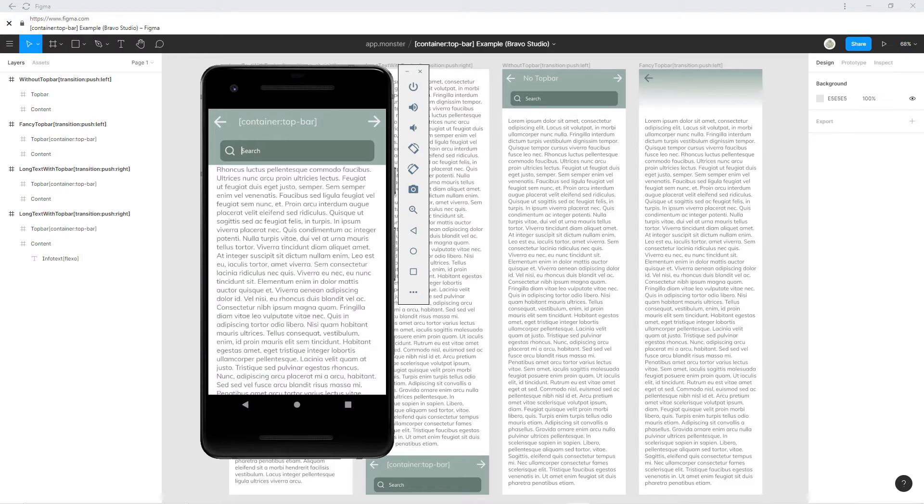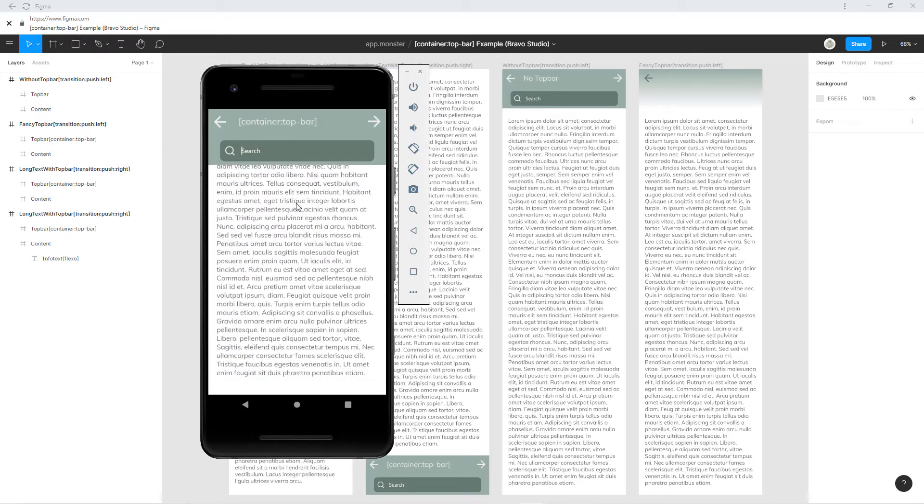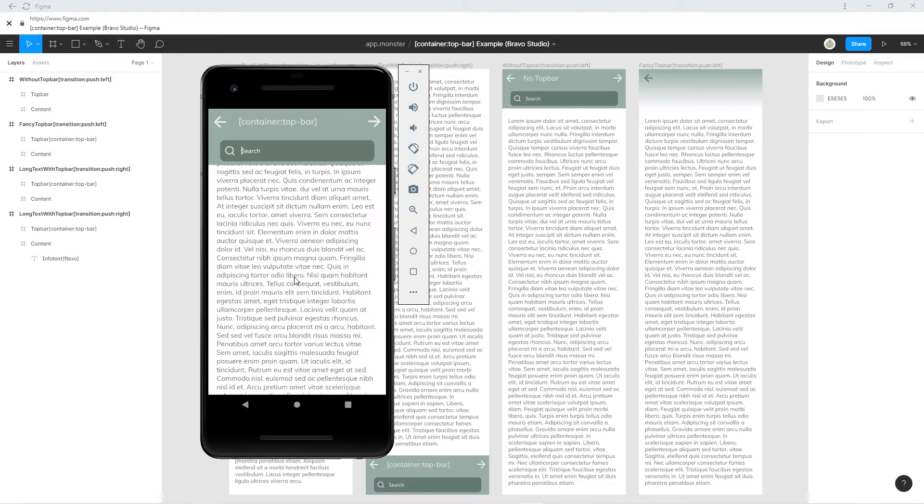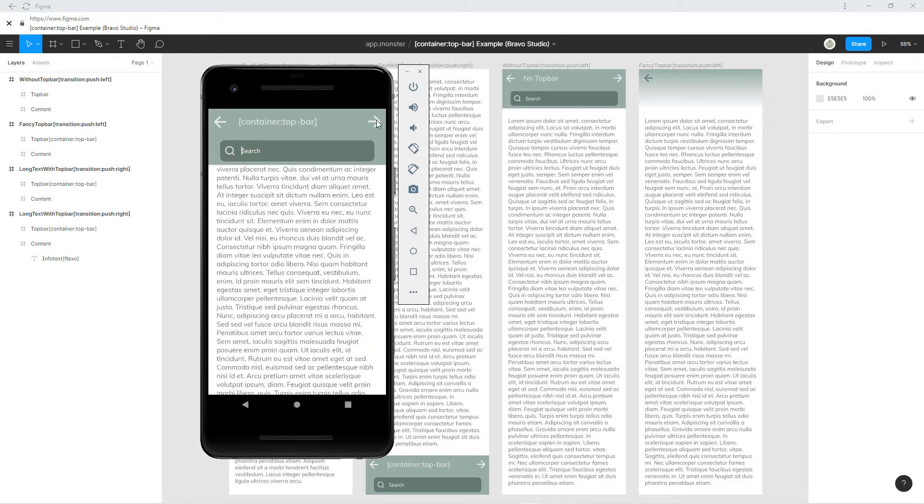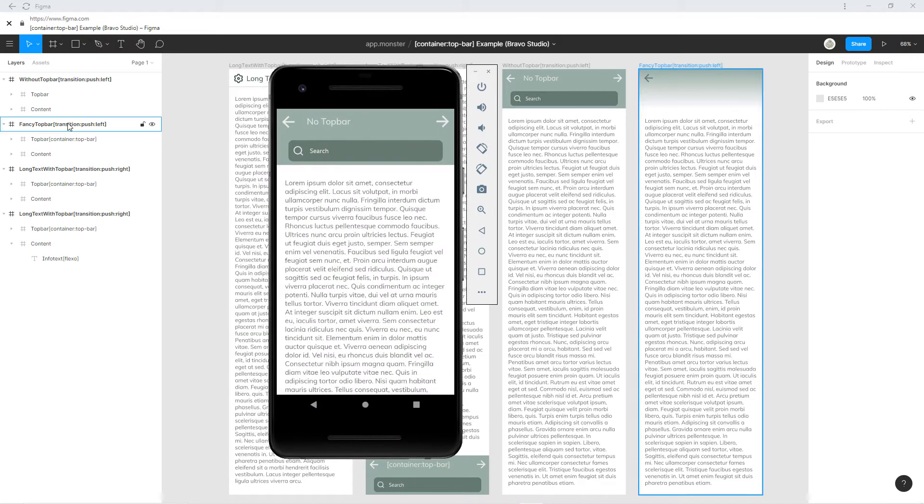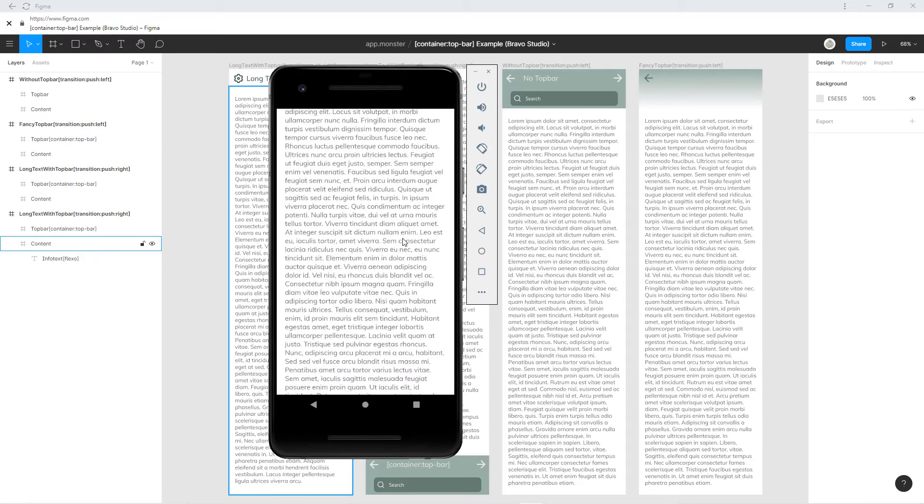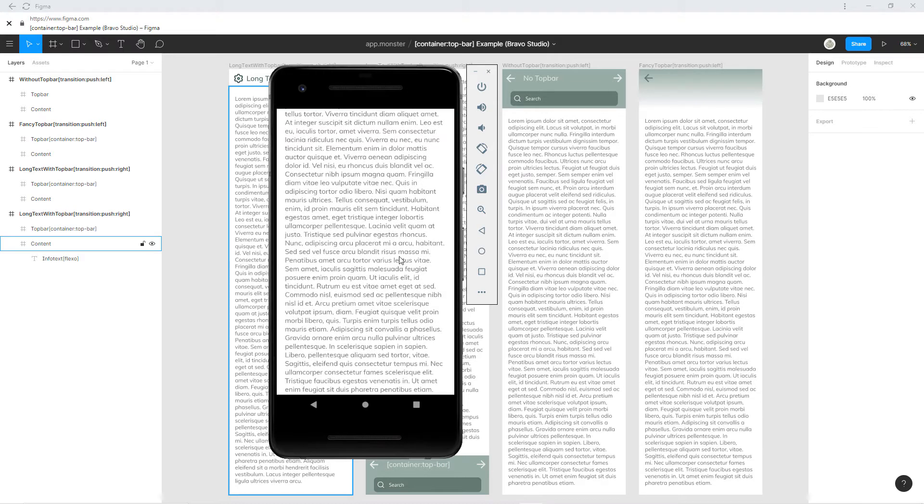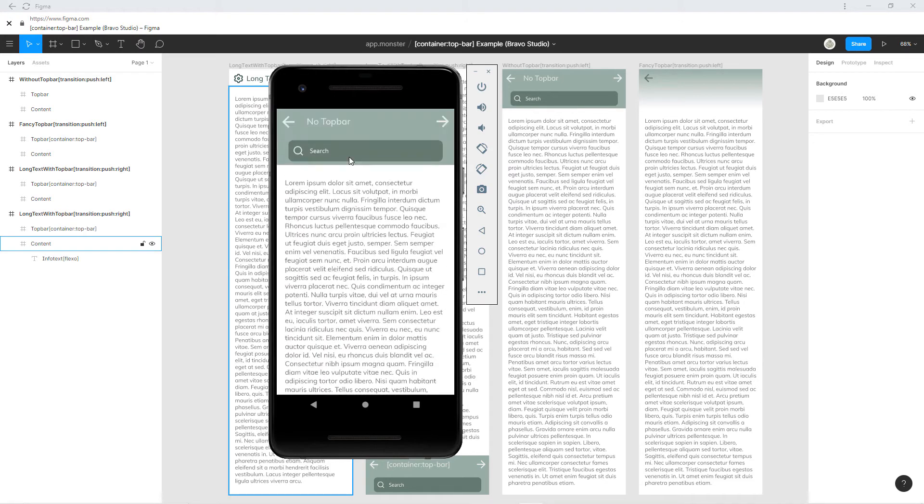For a quick comparison, you can see that this is the fixed container without using the tag. You can see that we don't have the tag here. This is like a static page, so the top bar is not independent and therefore doesn't move.